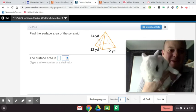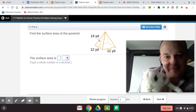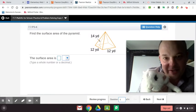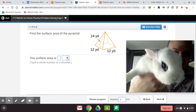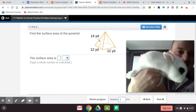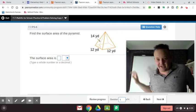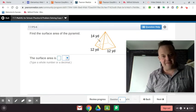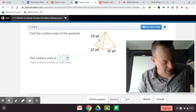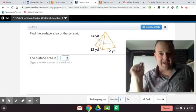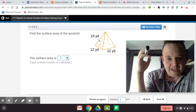Welcome, guys. We are going to do 7-7, practice and problem solving over the surface area of pyramids. My name is Jason Jacobs, and this is Bubbles, and we're going to help you with your homework today. I got my dry erase board. I recommend having a calculator or phone and a math notebook to help you with this. Let's get started.